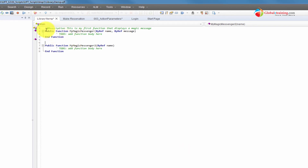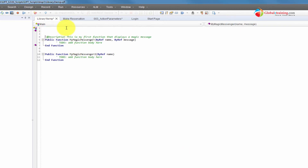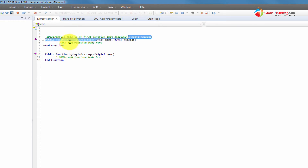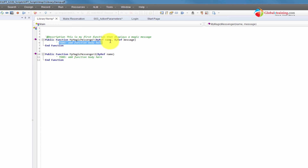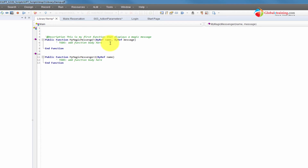So now we have two blank templates. You have the name, you know exactly what arguments you want to pass, and the to-do item says 'add function body here.' You can start adding code there. That's one way to do it.